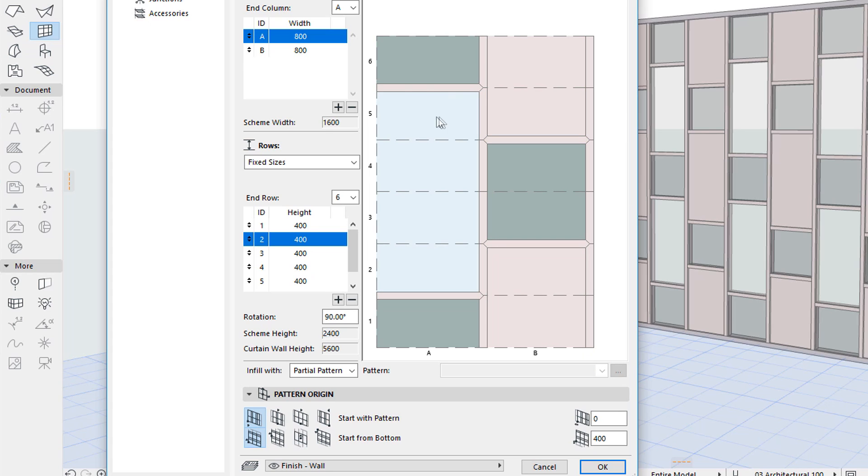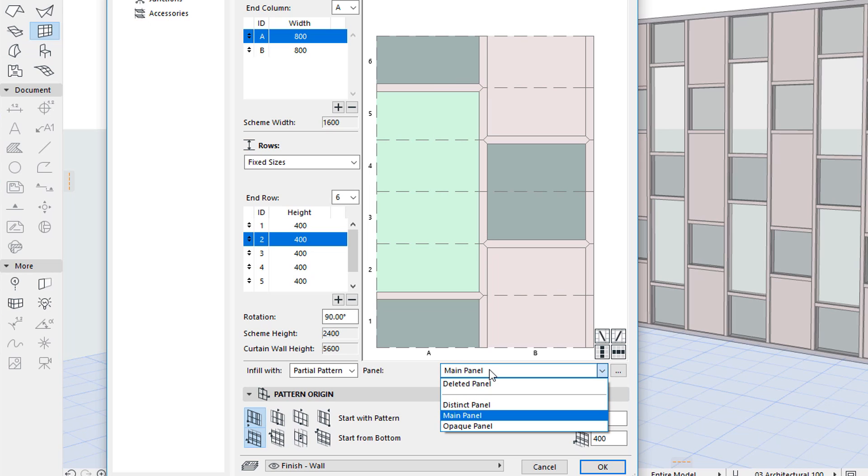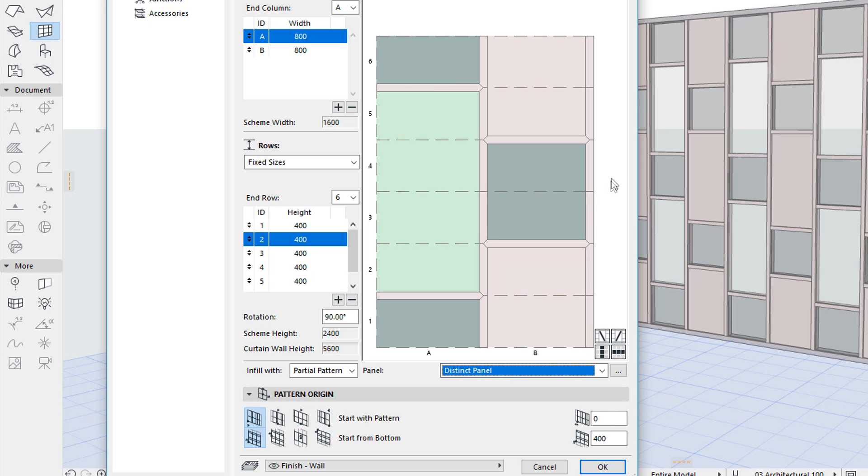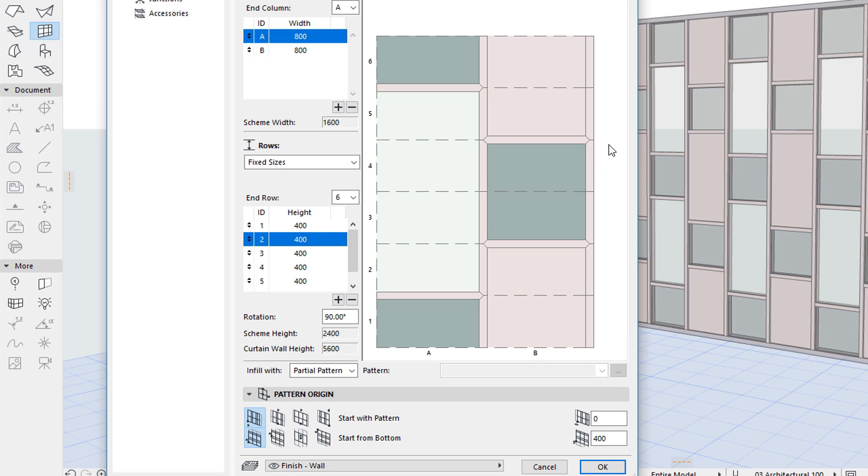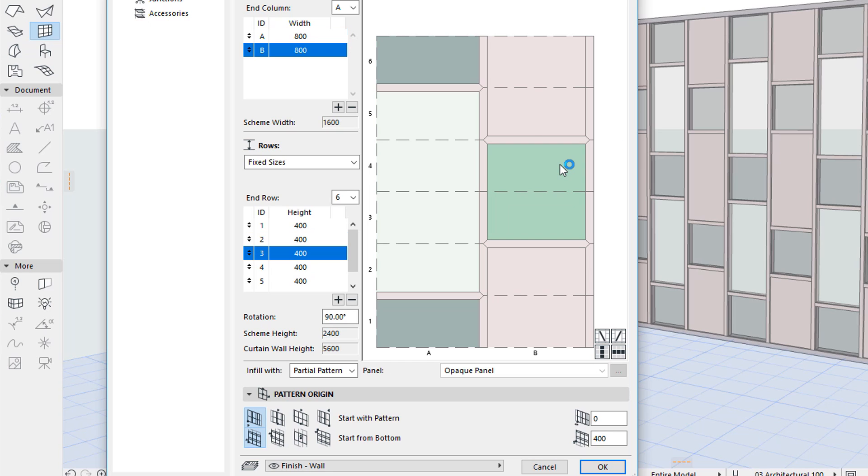Similarly, you can select one or more panels and modify their panel class in the same field below the preview window. Please note that when a panel is selected, its column and row in the pattern are highlighted.